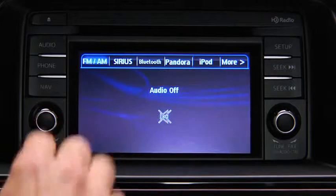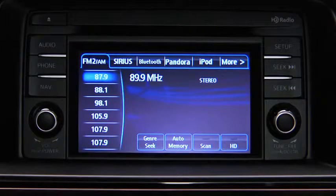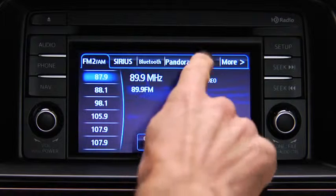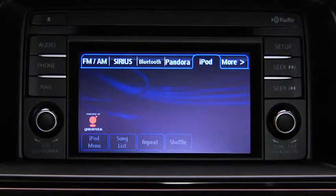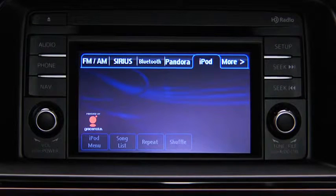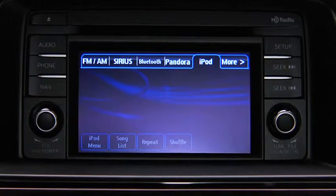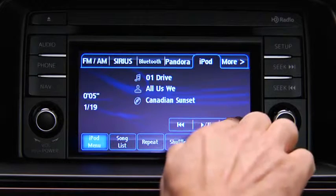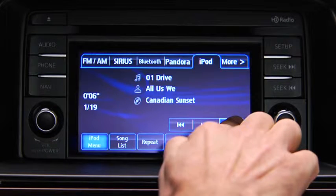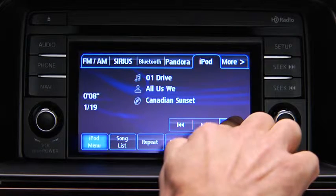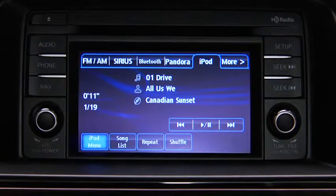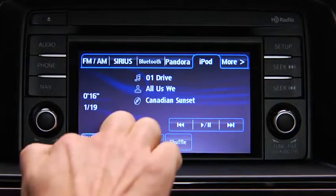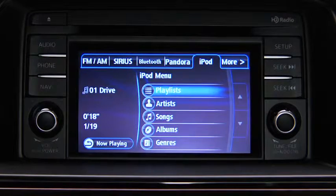For iPod mode, press the audio button on the audio unit and then touch the iPod on-screen tab to start playback. In iPod mode, touch and hold the fast forward and reverse on-screen buttons to advance or reverse through a track. Touch the iPod menu on-screen button to display categories.